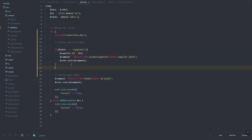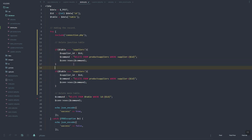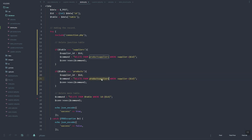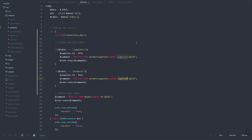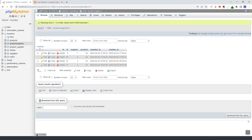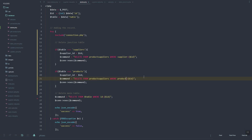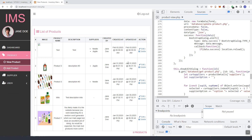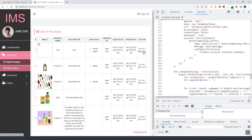We can add another IF statement: if we are going to delete from products, we also need to delete from product_suppliers. Instead of 'suppliers' we set the product ID, and this will delete the record from product_suppliers where the product equals the ID.